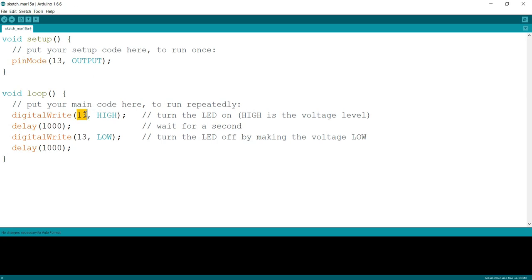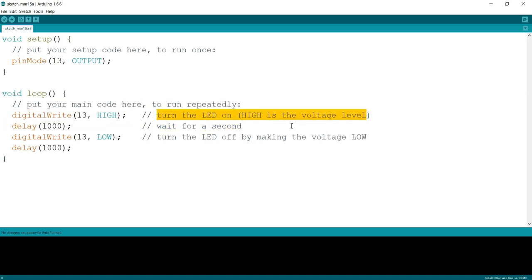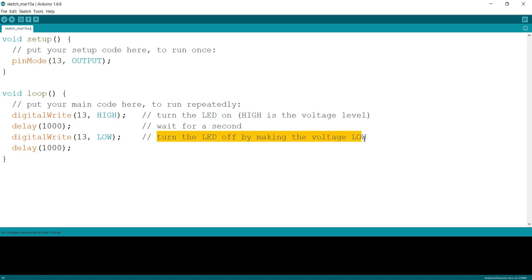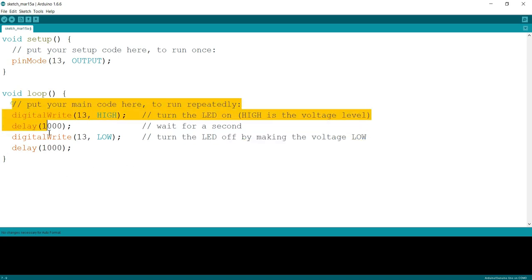A high signal with a delay of one second. One second is defined in terms of milliseconds because delay is a function accepting milliseconds, so it is 1000 milliseconds. One second delay of high and one second delay of low.